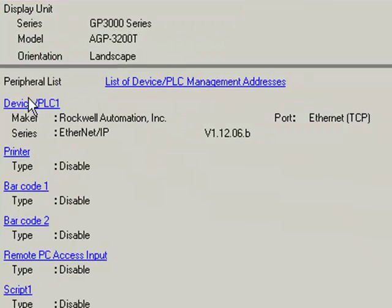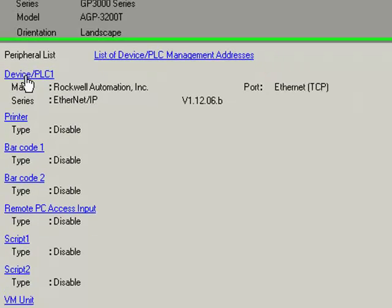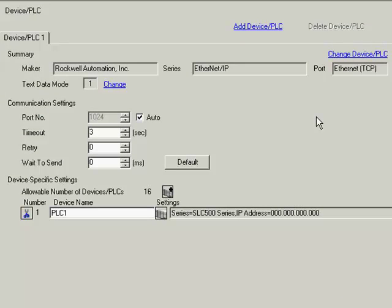We are now at the device PLC setup step, and you can see the driver we selected, the version number that you have installed on your PC, and the communication method that we are going to use. Click the device PLC1 link to display the individual properties for your specific driver.